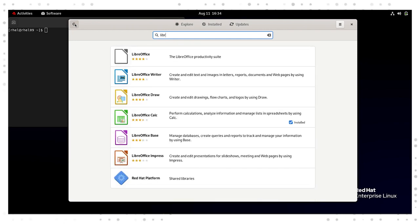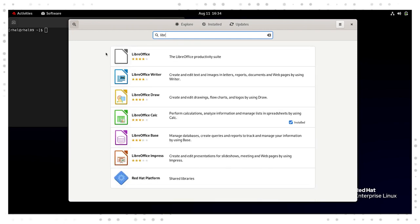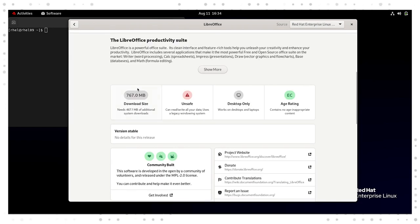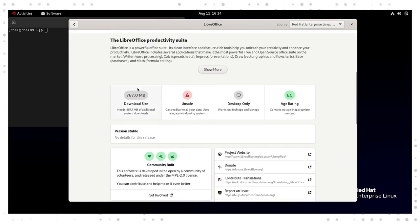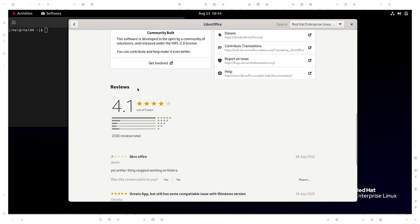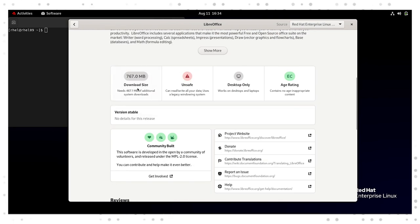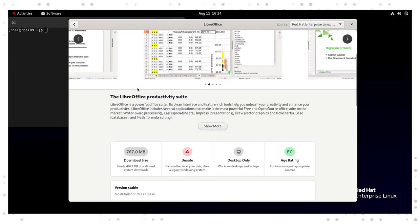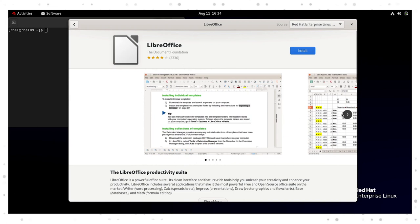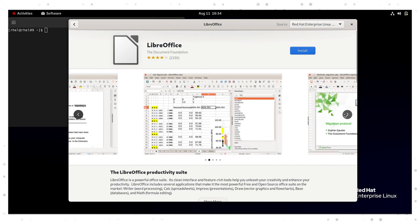Like the activities overview, I can start typing in the name of my application and the search brings back related results. You can see here that it has no trouble finding LibreOffice and I can open up the software page by clicking on the search result. Like any App Store, I can get a description, release information, and even see some reviews.